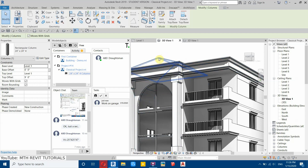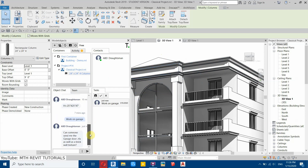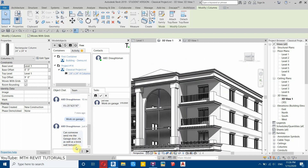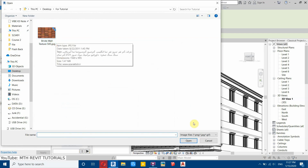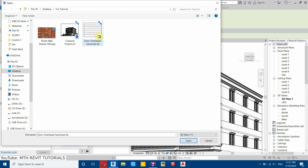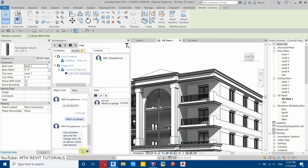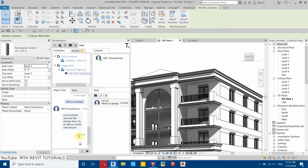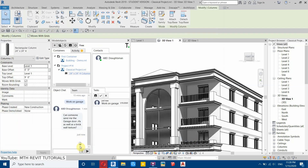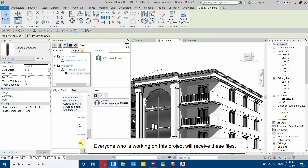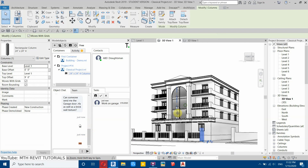The third and best feature is easily sharing files with colleagues. If a colleague is asking for a garage door family and a wall texture, go to add file. Change the filter to all files, select the garage door file and click open — it will upload. There it is — the file has been sent. Then send the texture file as well.